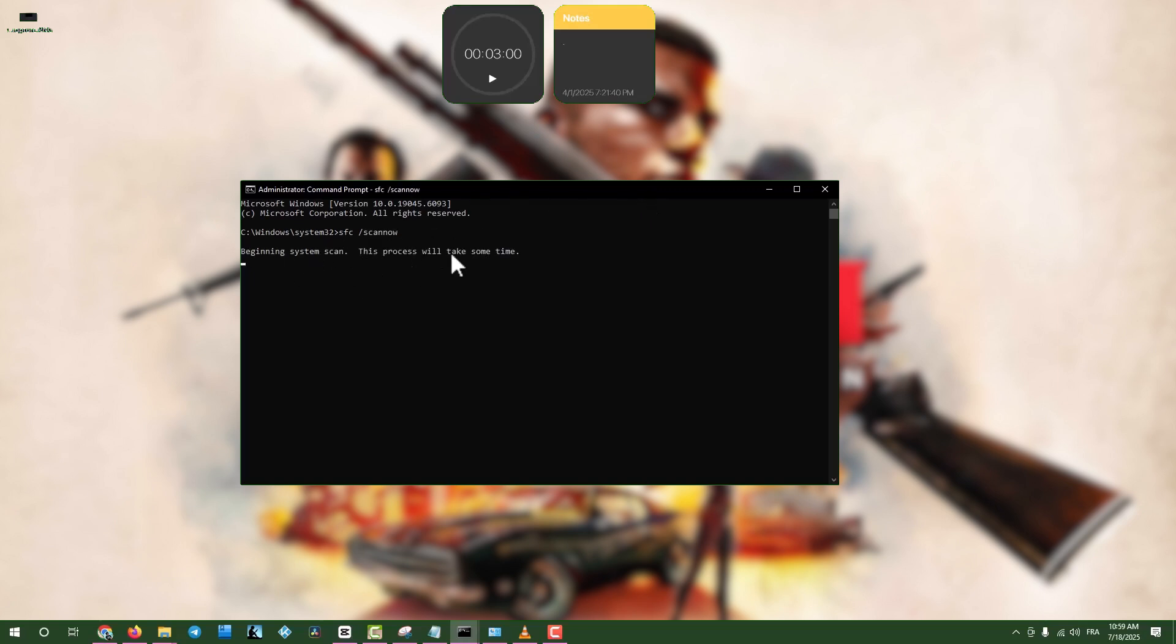This might take a while, so be patient. Once done, close the window and restart your computer.